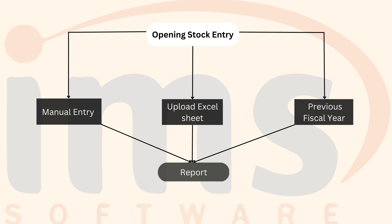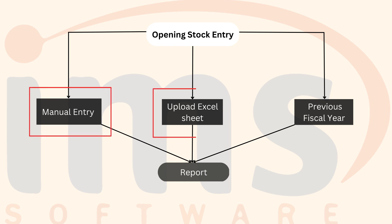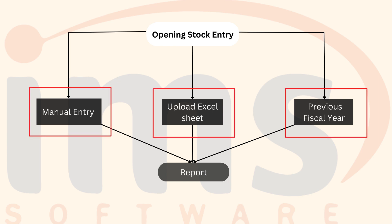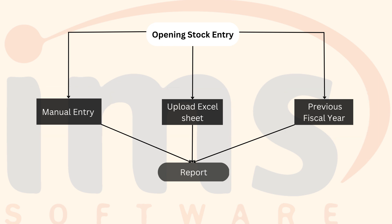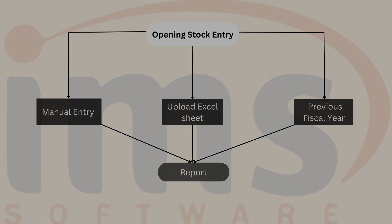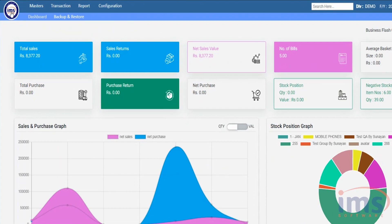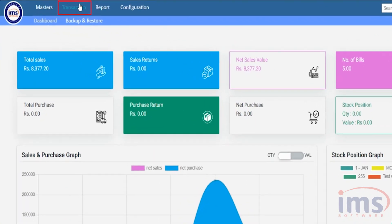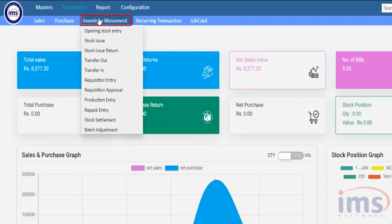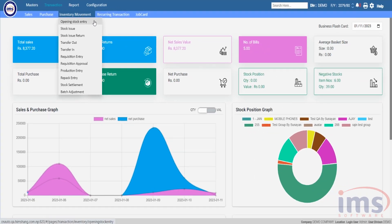IMS software allows you to add an opening stock entry through three methods. Now let's see how to manually add an opening stock of a product. Go to Transaction, select Inventory Movement, and from the dropdown click on Opening Stock Entry.